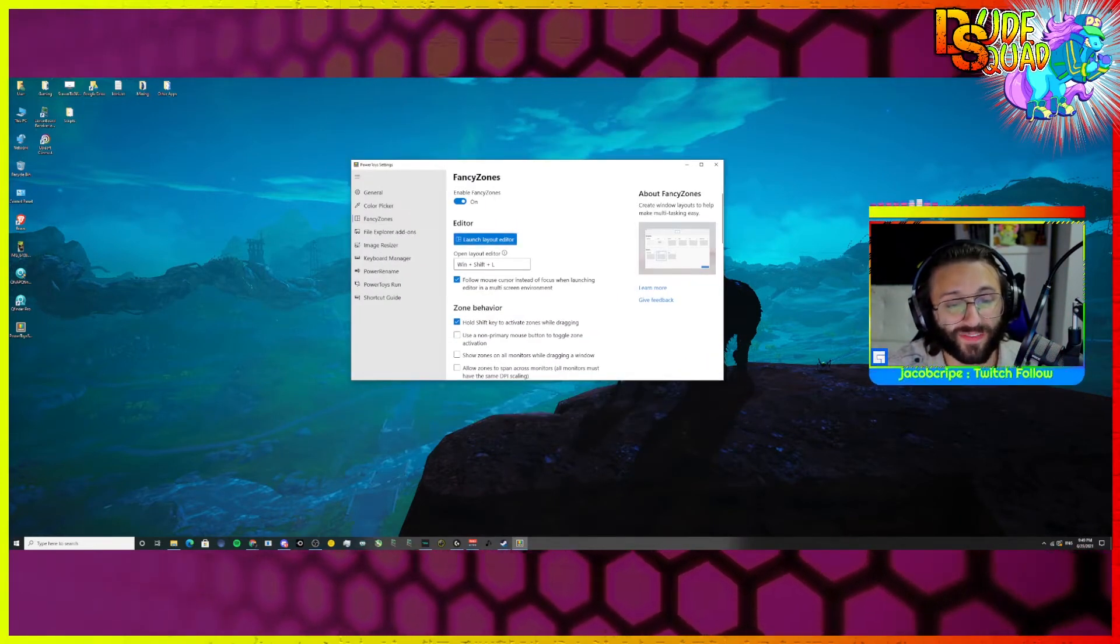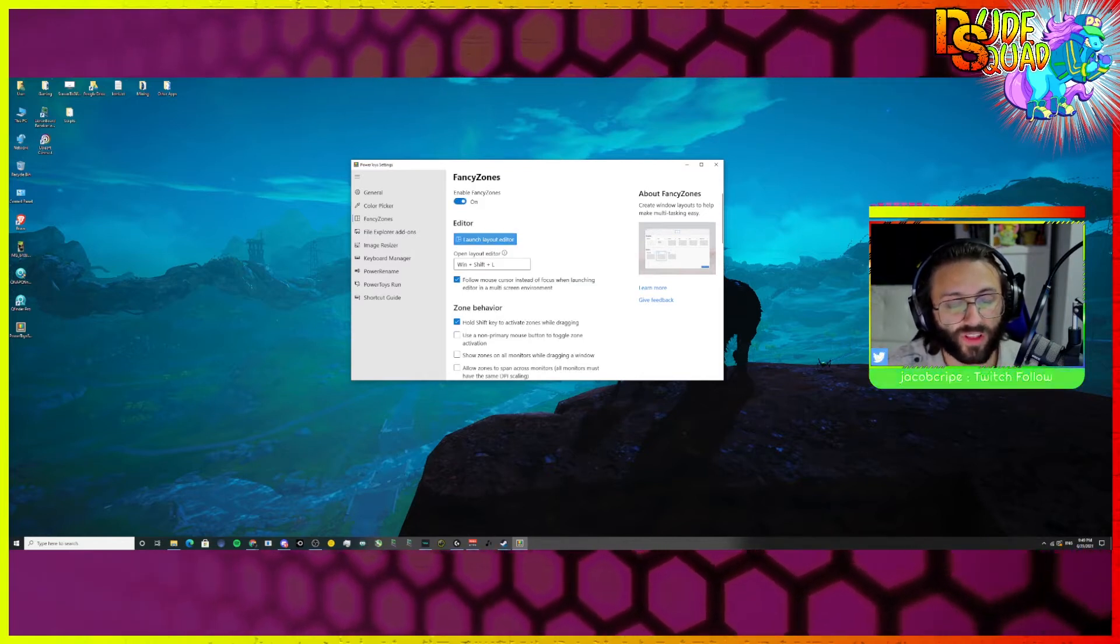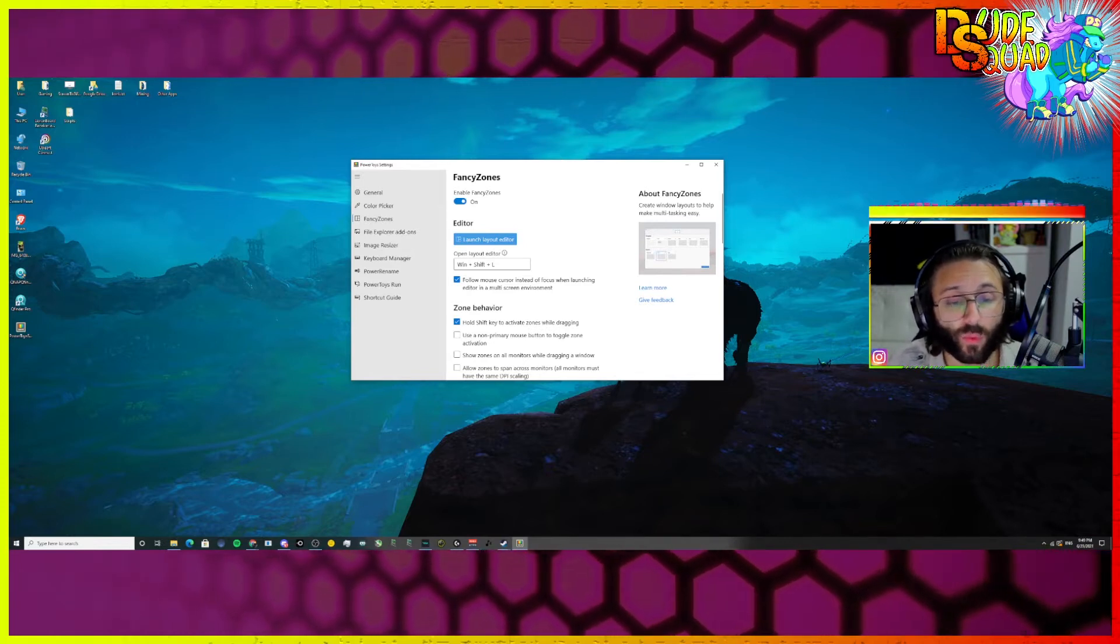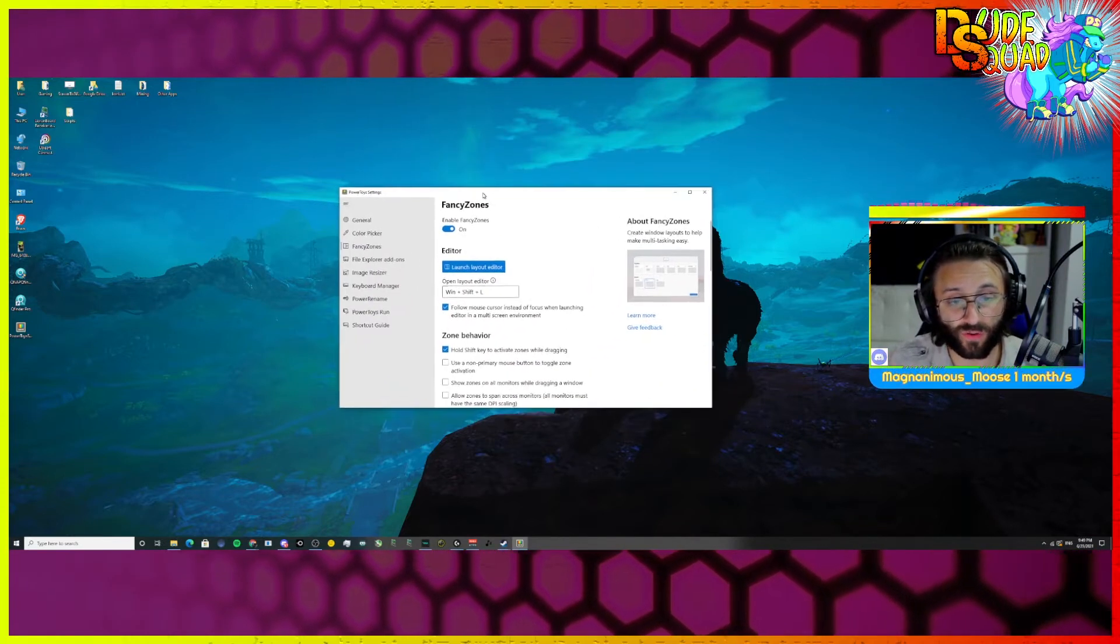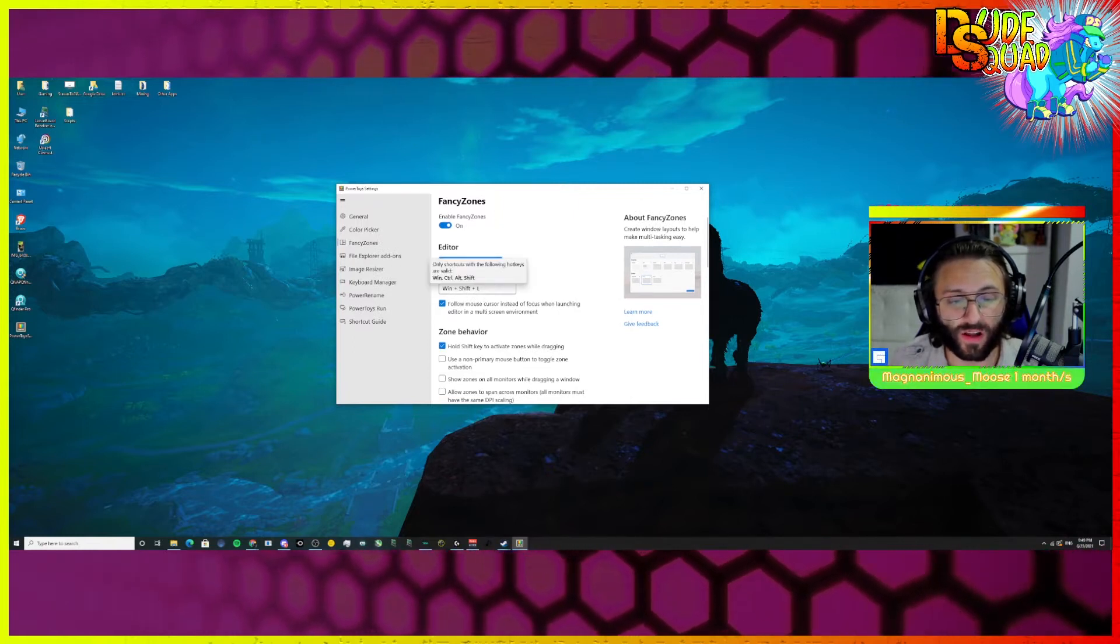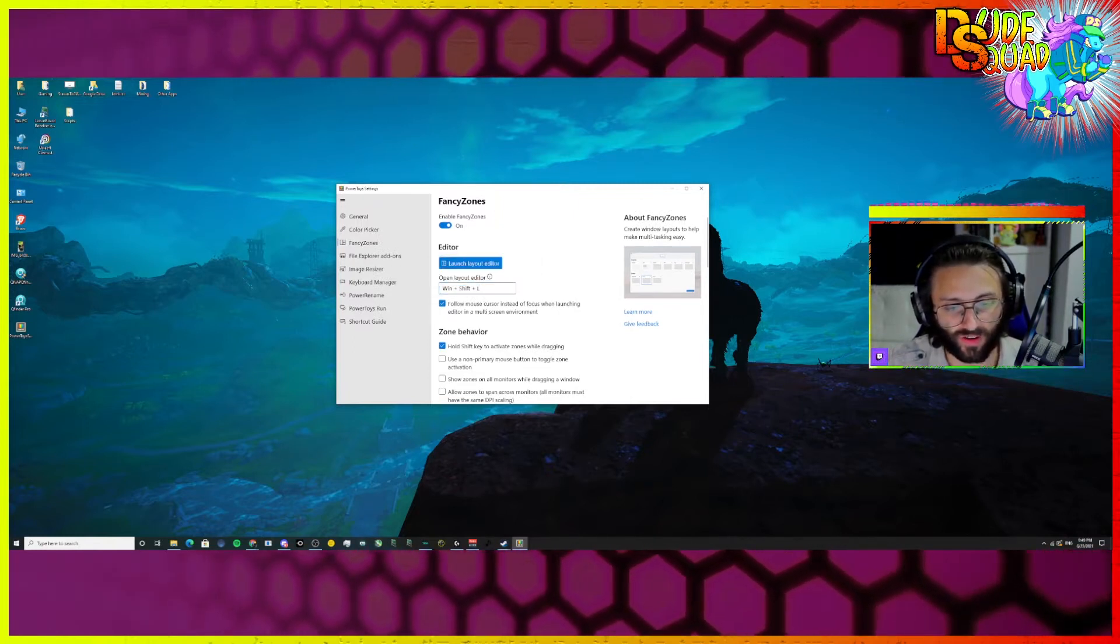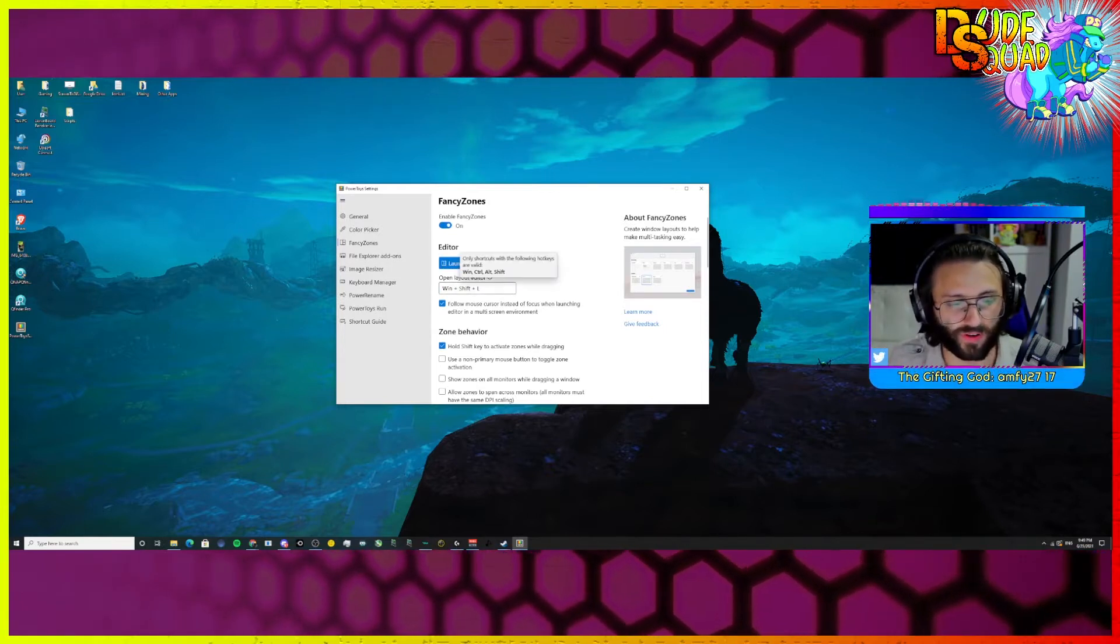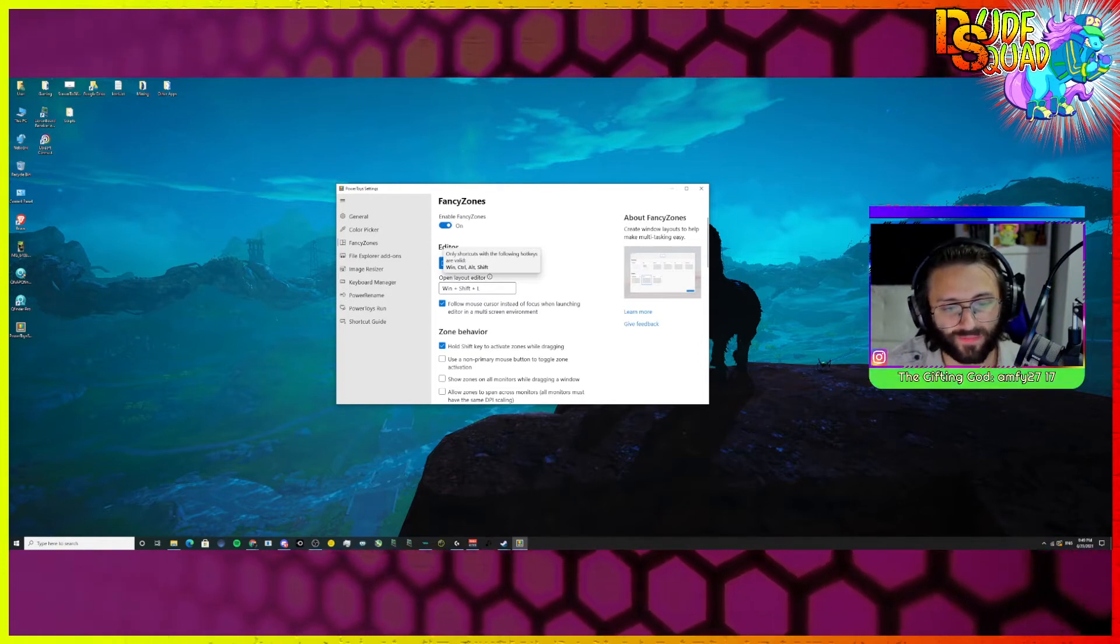Inside of Fancy Zones, you must make sure it's enabled with the on button. Launch layout editor. This is the most important part. To launch the layout editor without using Power Toys, the application, you can hit Windows Shift L. I think you can change this. Yeah, you can change what you want that to be. But Windows Shift L is, I think, the default.